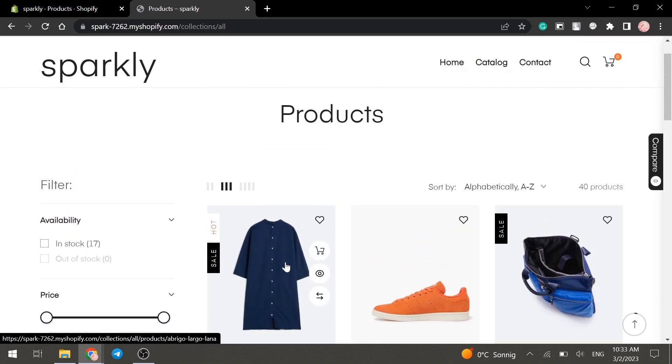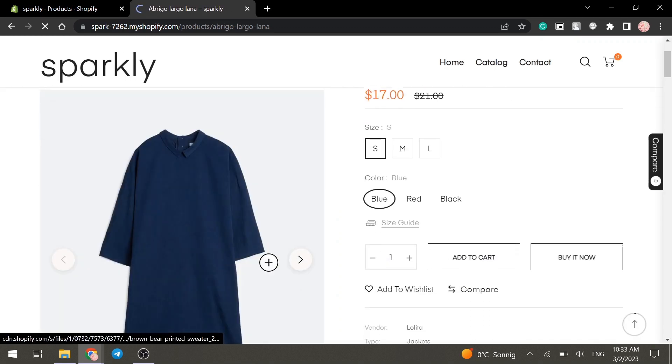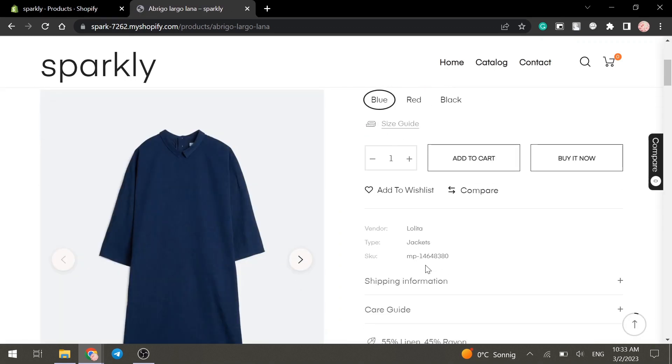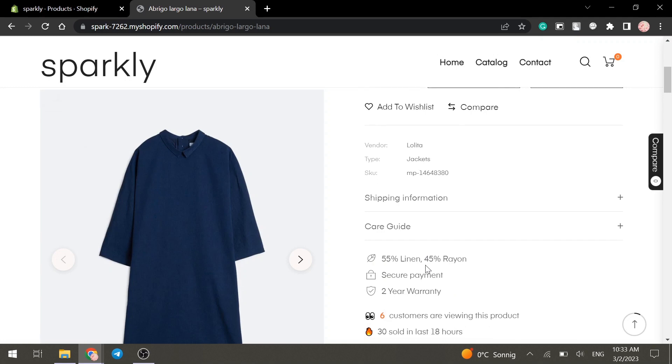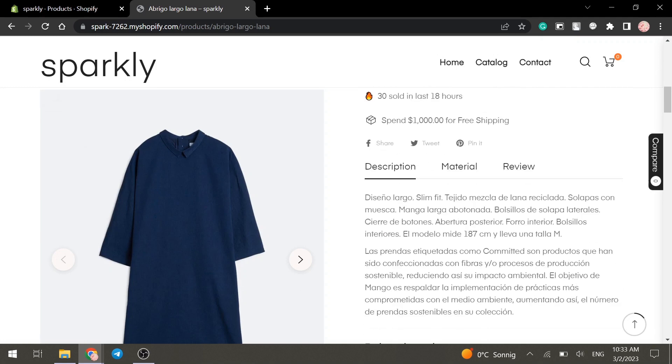If we click on the product itself, we will see all the functions and appearance that the single product page has.